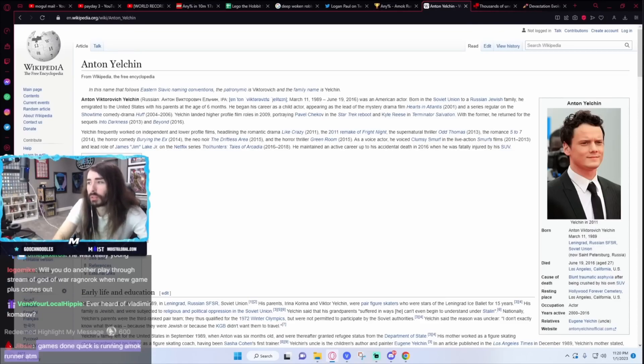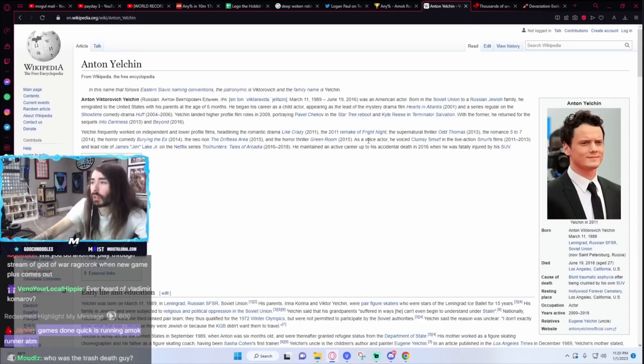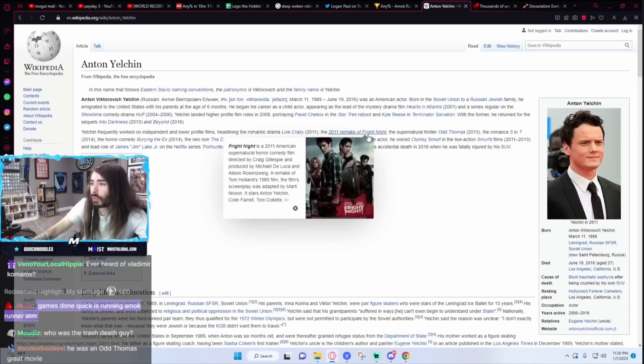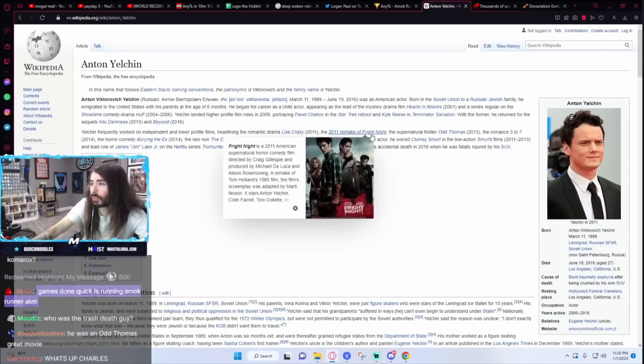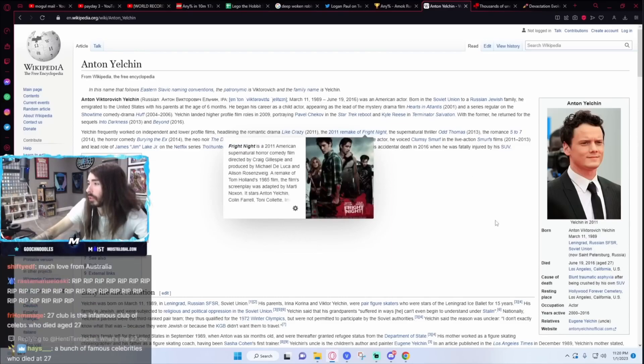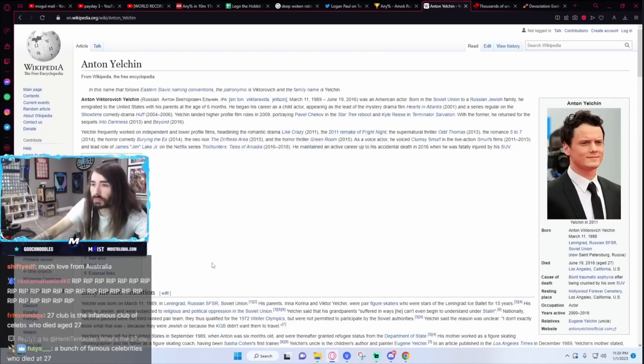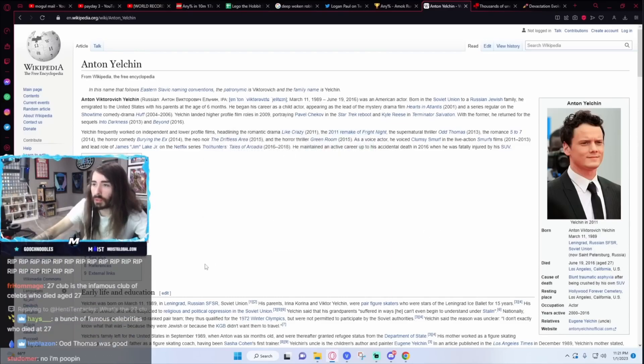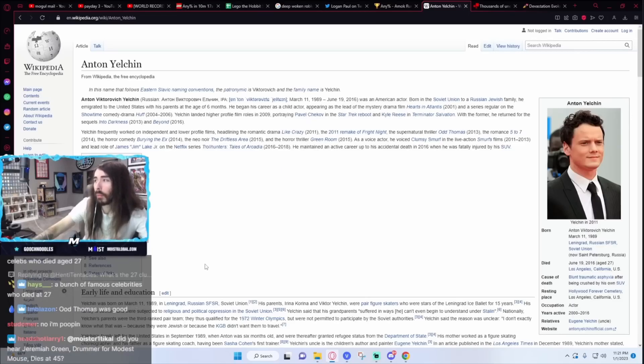He was in quite a few other ones. He was in the Fright Night remake. I don't even remember they made a new Fright Night. Yeah, he was in a lot in a very short period of time.